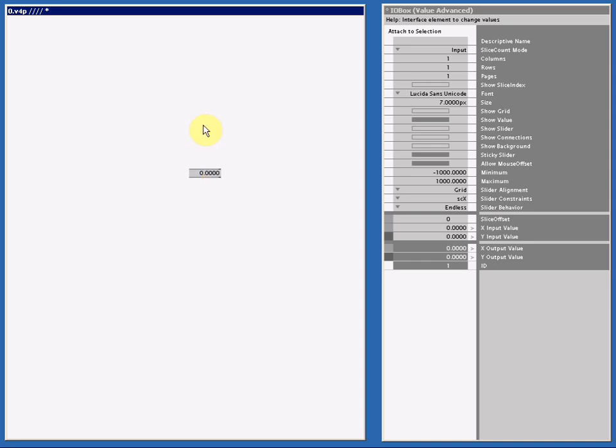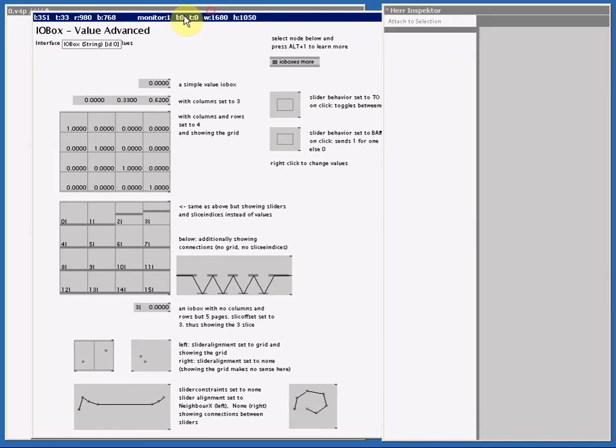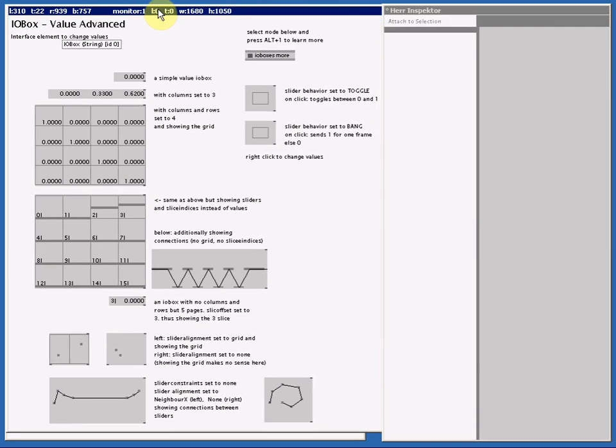If you create an I.O.Box Value Advanced, double right click, move your mouse away, select it and press F1, you will see the help file.